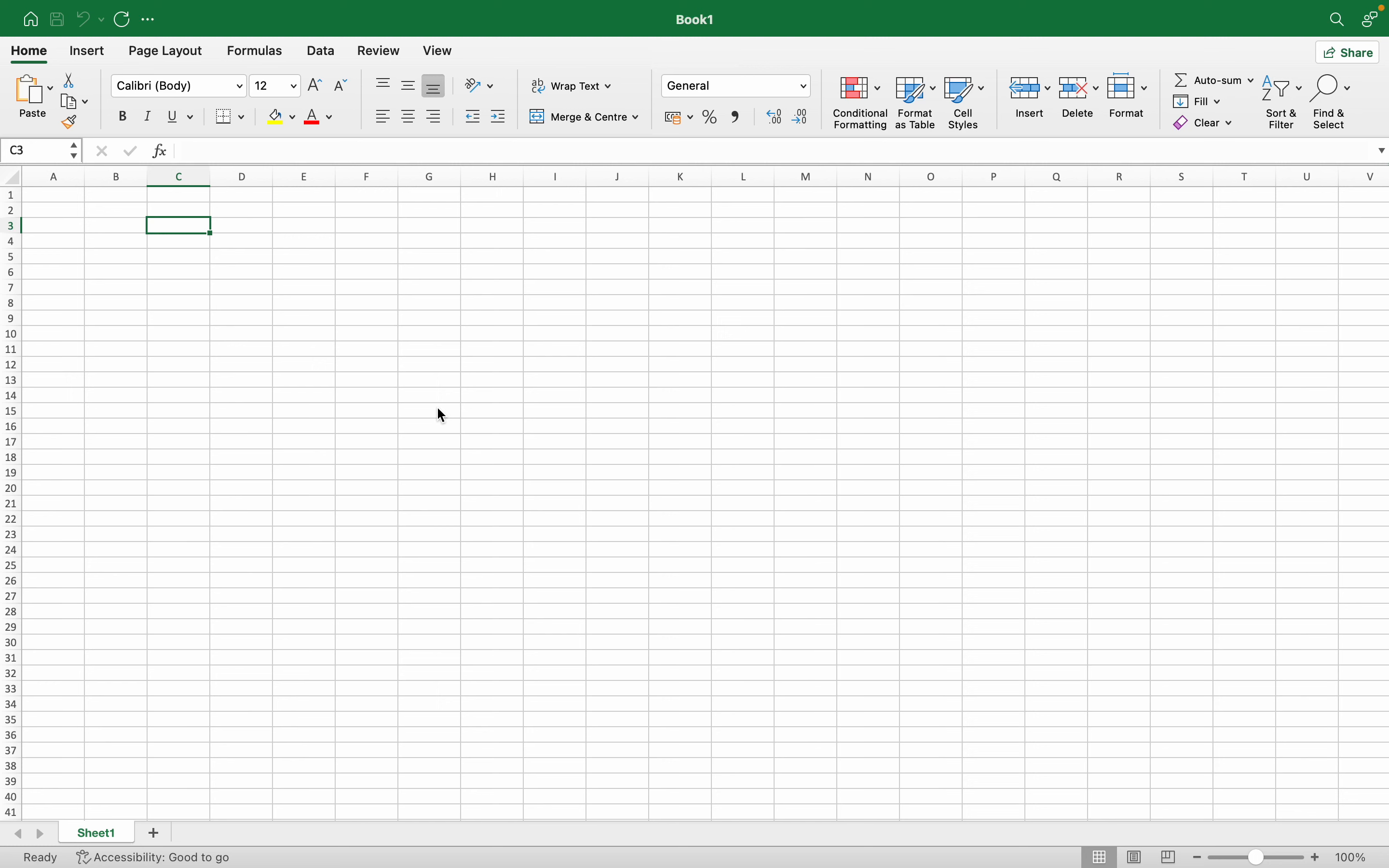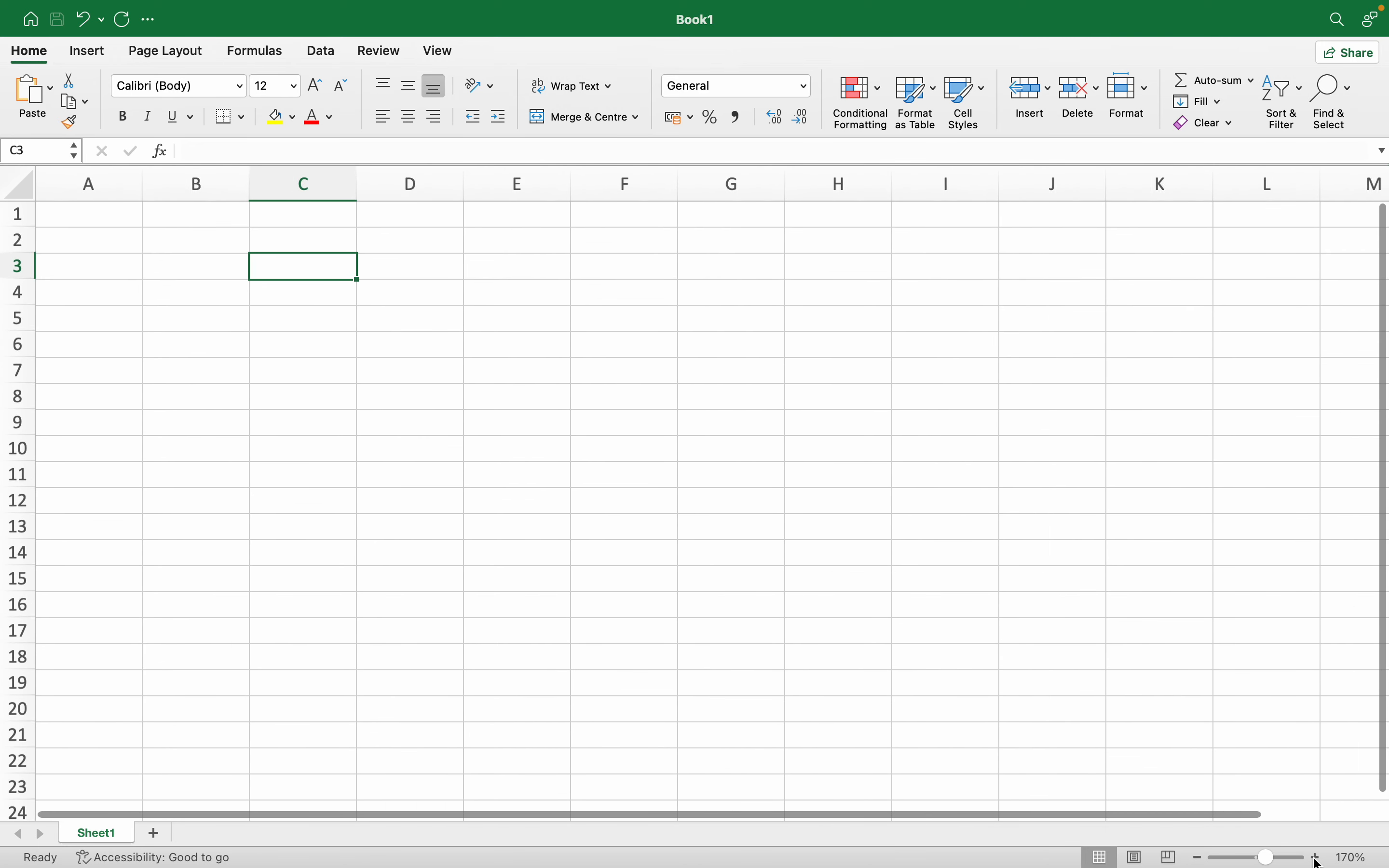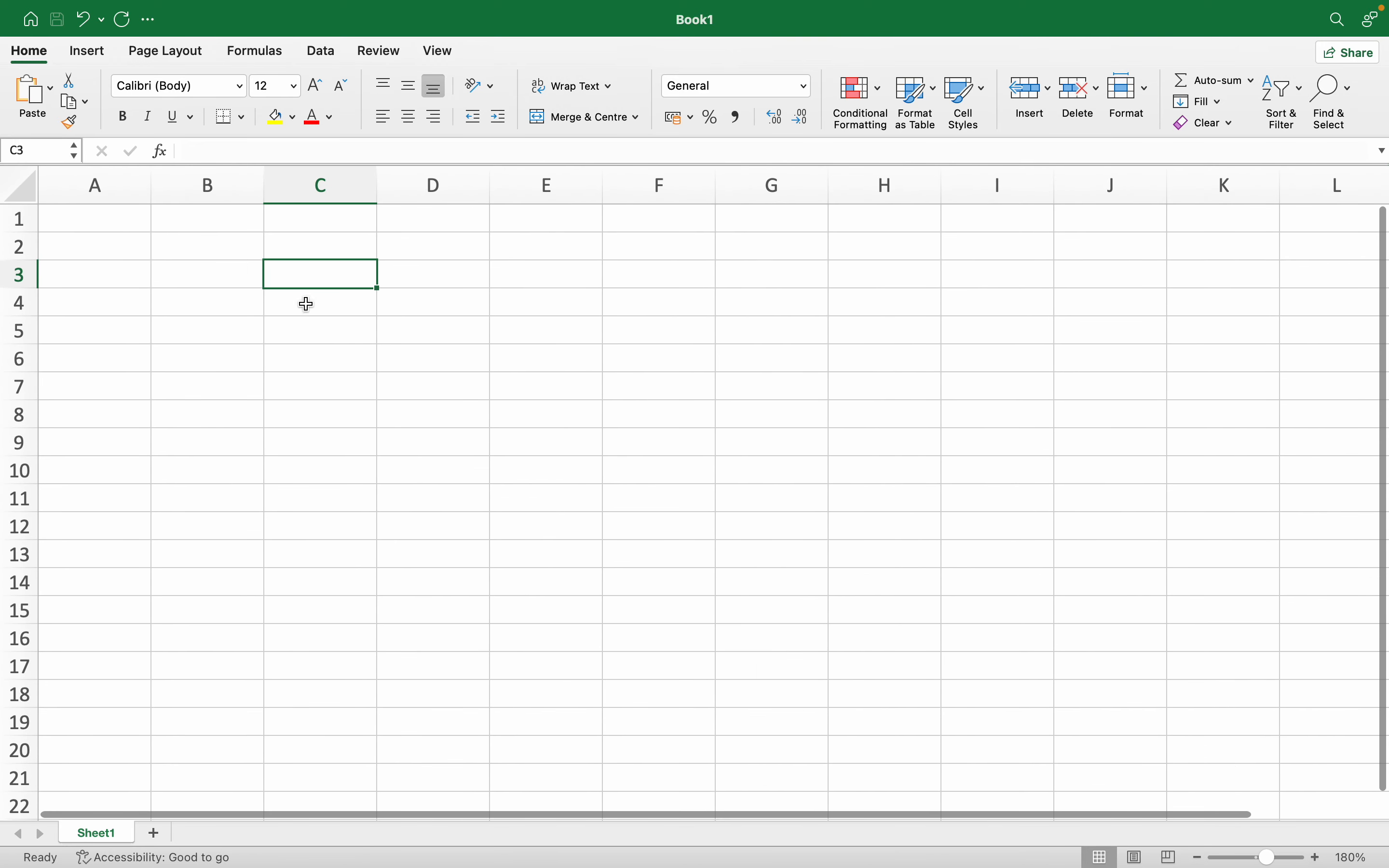Hello everyone, in this video we are going to learn how to make a message in an Excel cell. What this means is, first let me zoom into the screen.